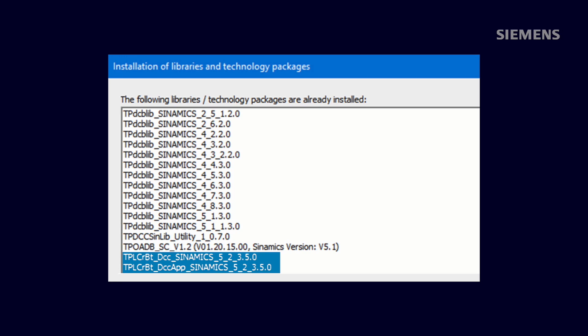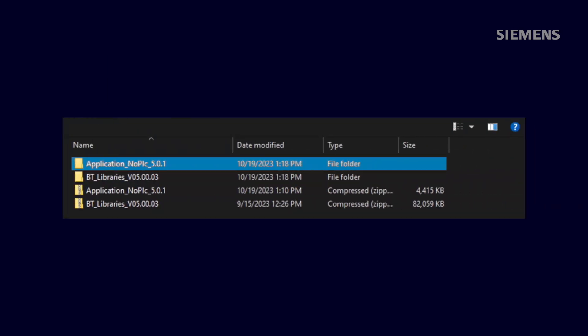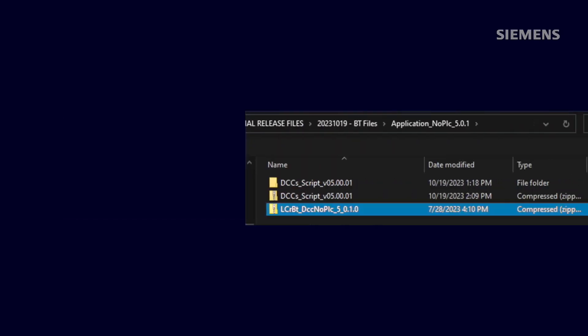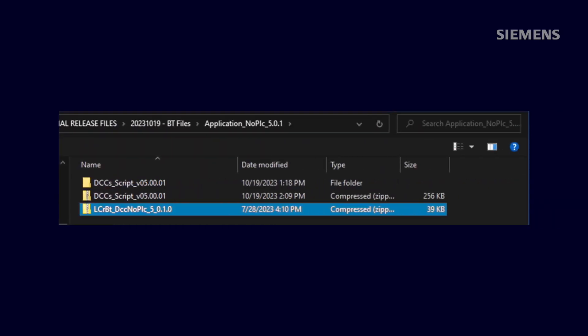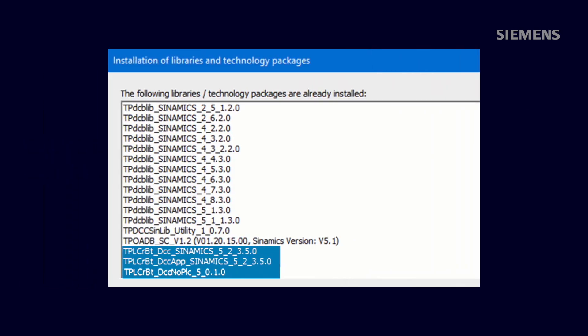Finally, we will add the last library necessary to use BT v5.0 within Starter, which is the No PLC DCC Library located within the Application No PLC folder. Once all of the libraries have been installed, the Starter Library screen should show all three libraries at the bottom of your screen.